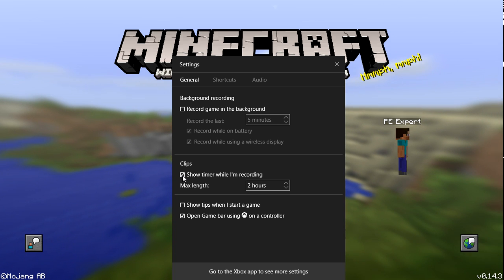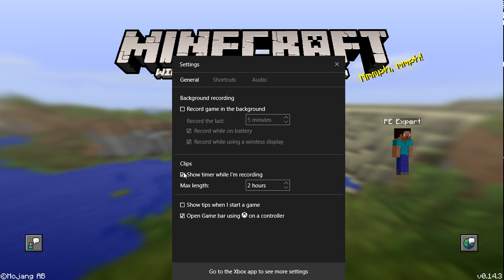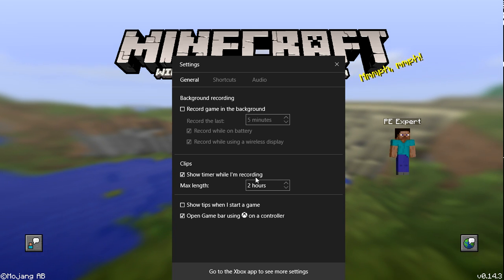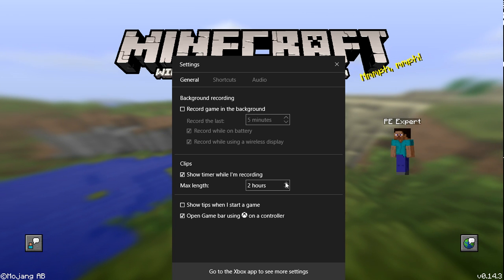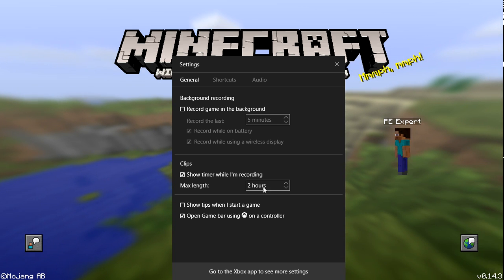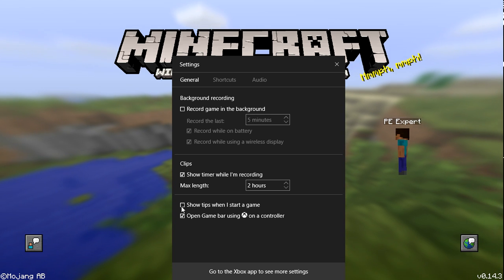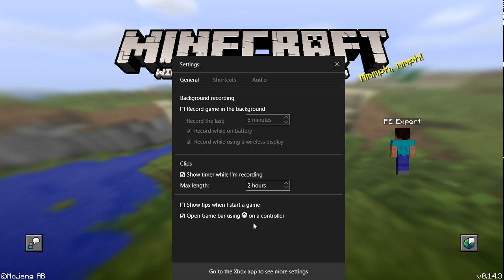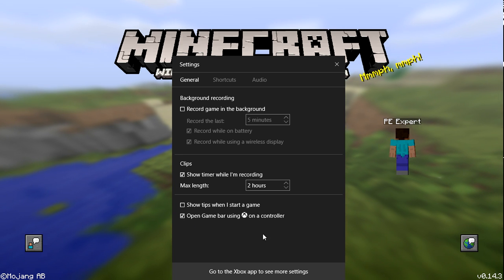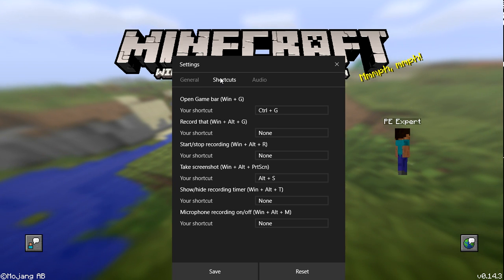You can show a timer if you want, or disable that. And you can change the max recording length up to two hours, which is actually quite useful. You can turn tips on and you can use Game Bar shortcuts.